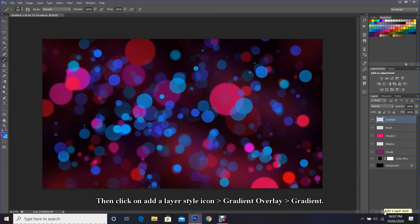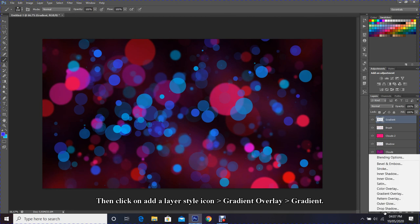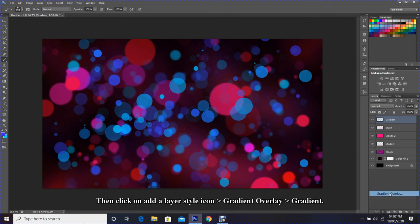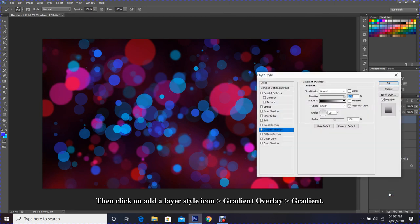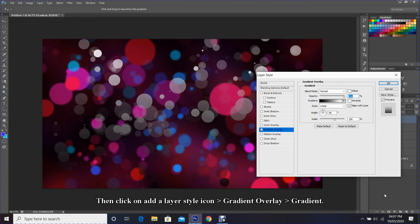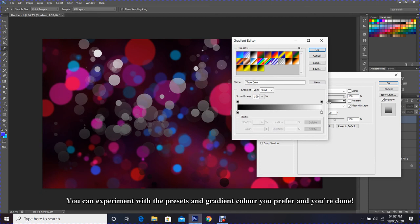Then click on Add a Layer Style icon, Gradient Overlay. You can experiment with the preset and gradient color you prefer, and you are done.